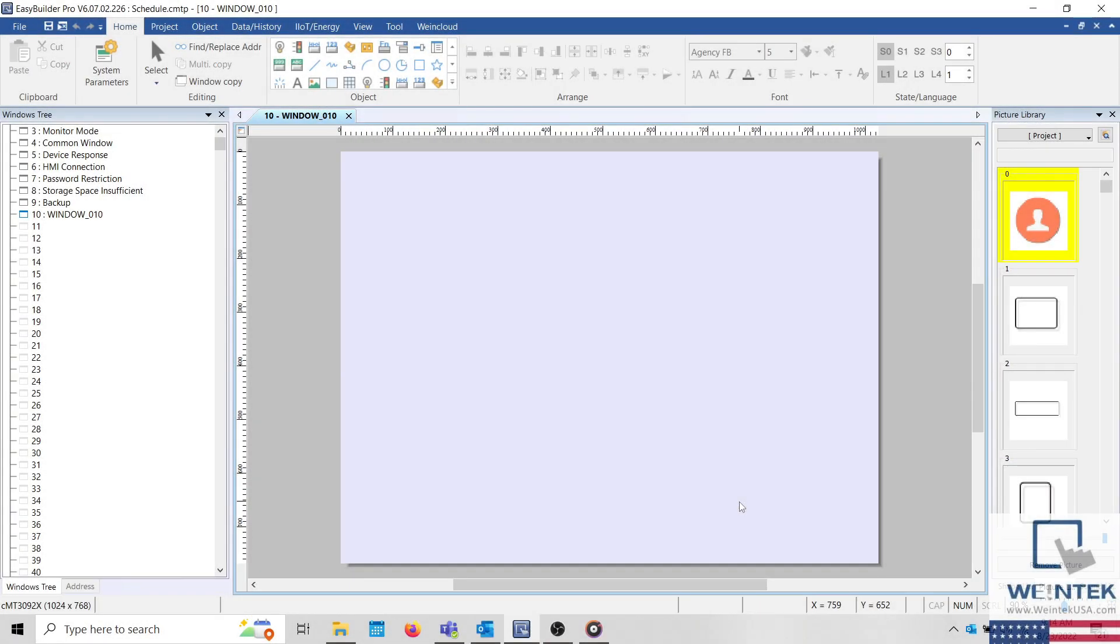Today's tip: how to schedule bit or word rights within your EasyBuilder Pro project.